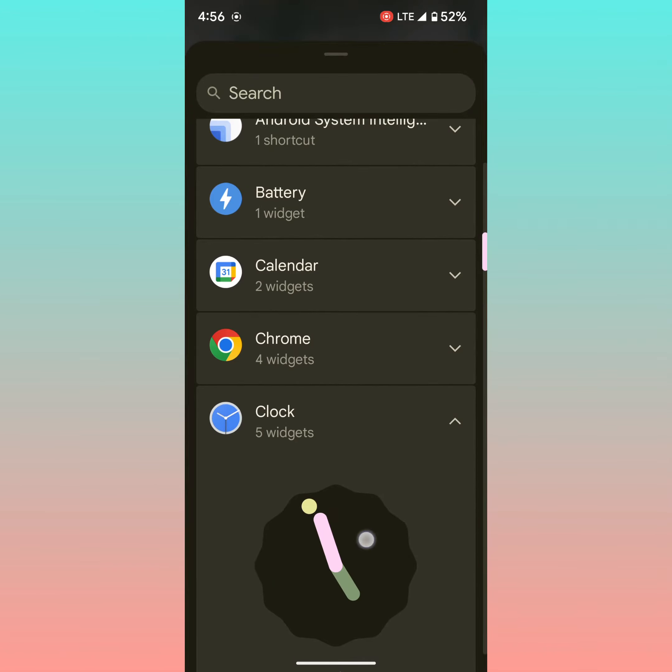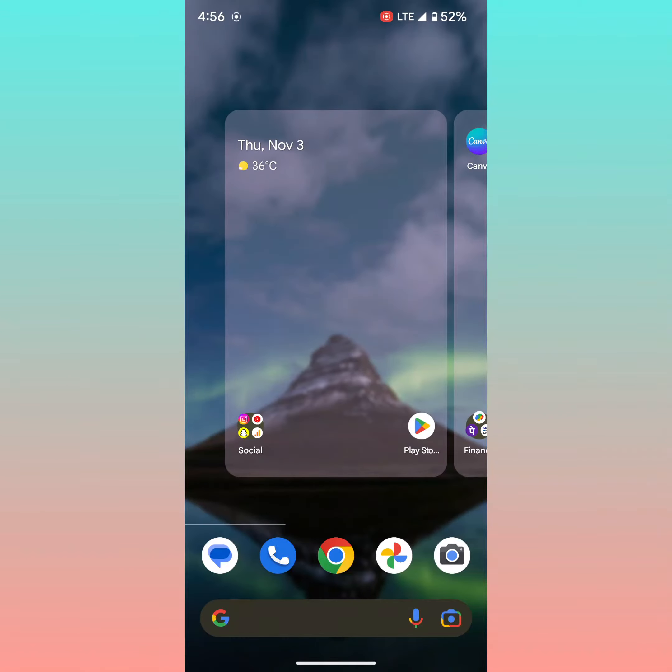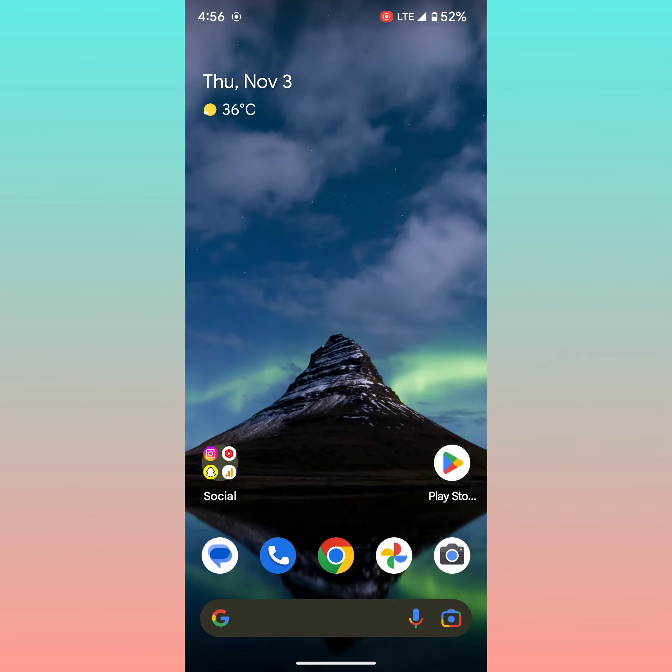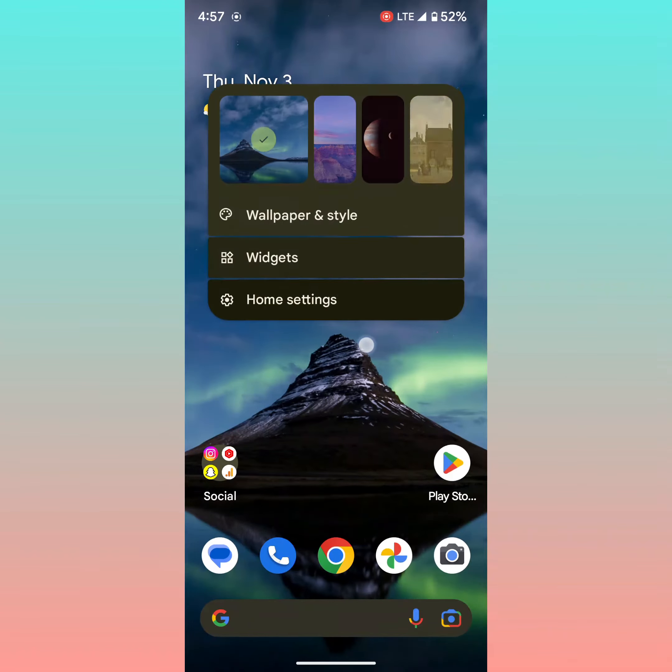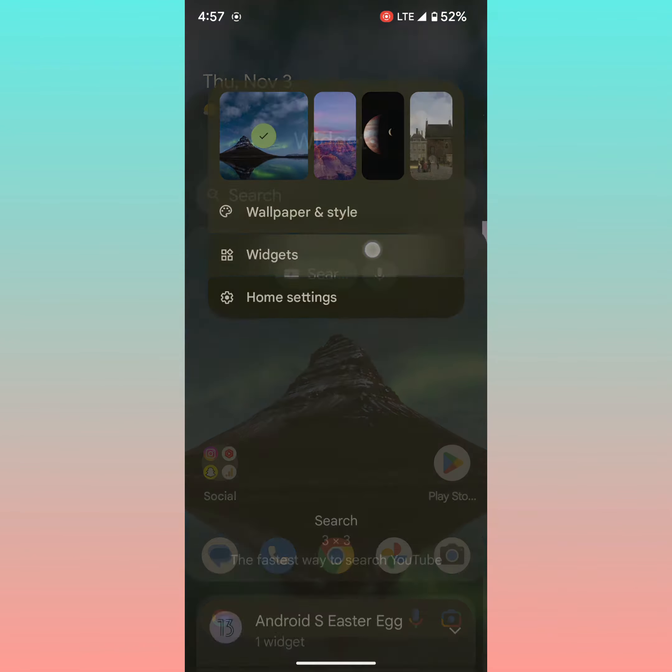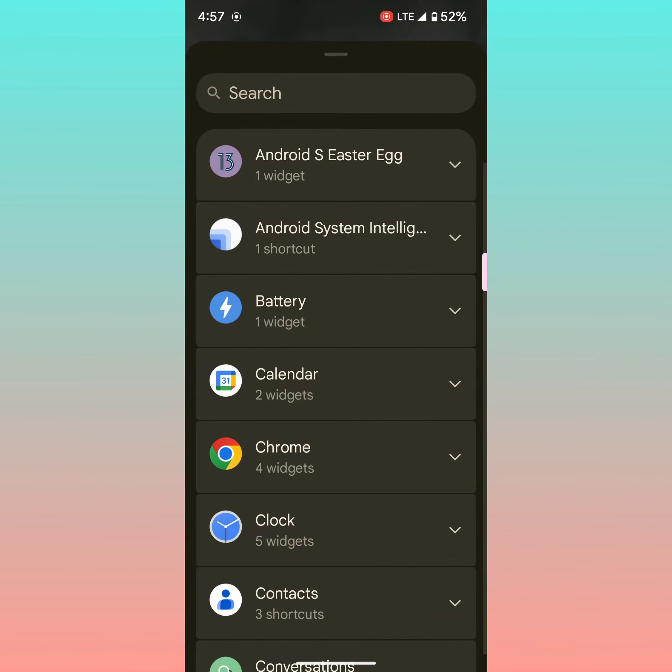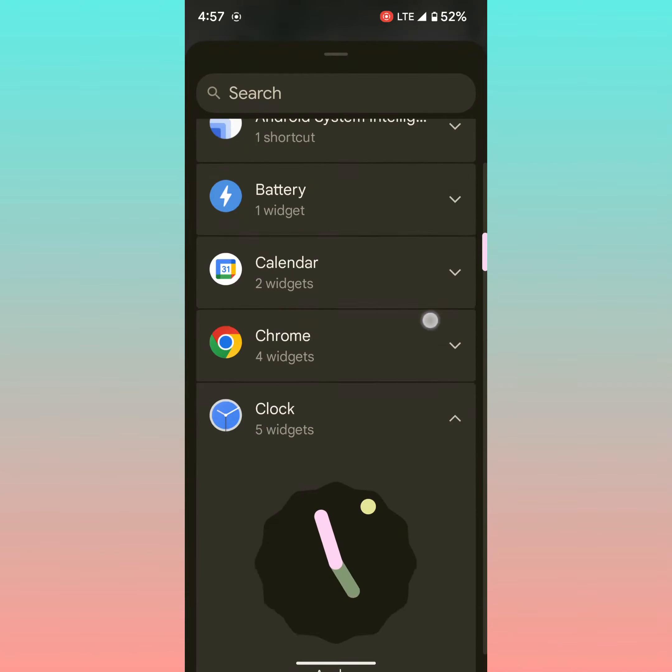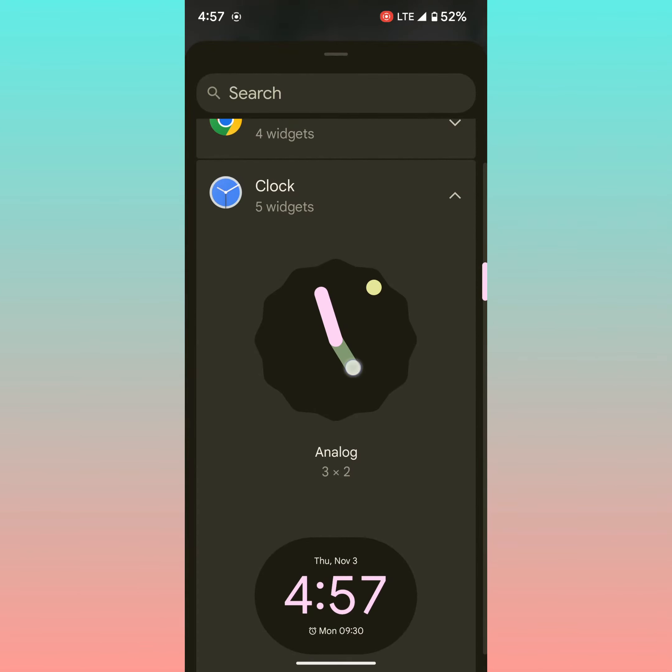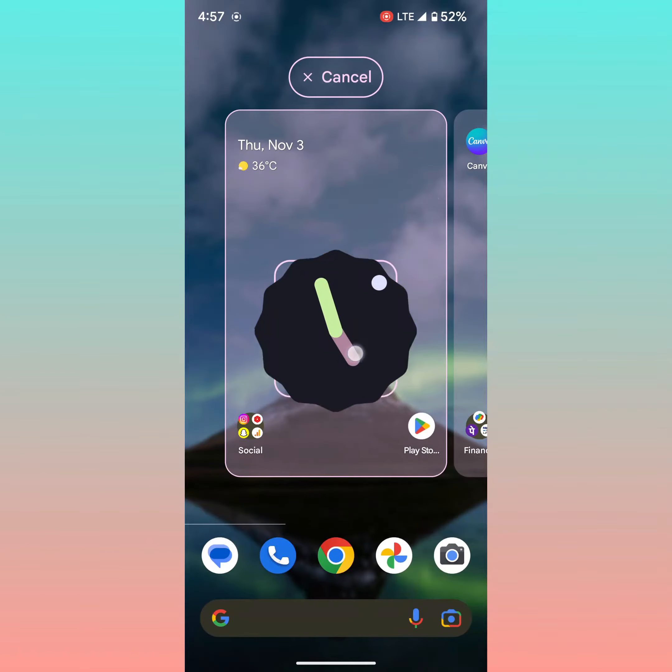Tap and hold the clock. Go to widgets, tap on clock, tap and hold the clock.